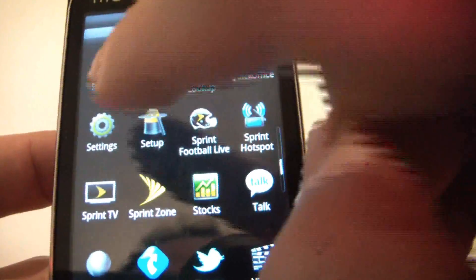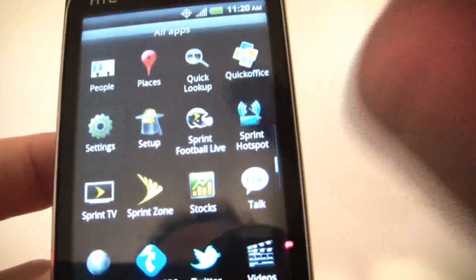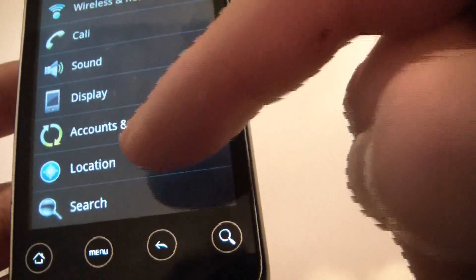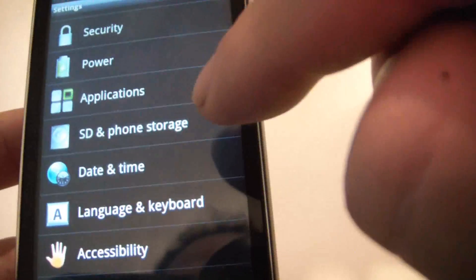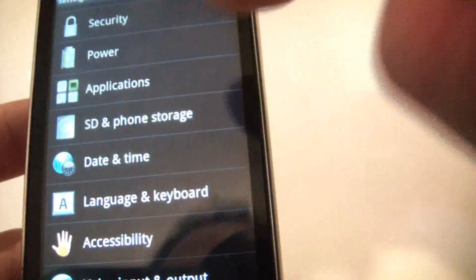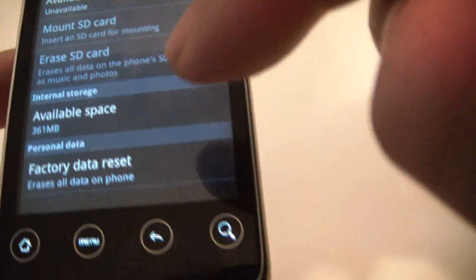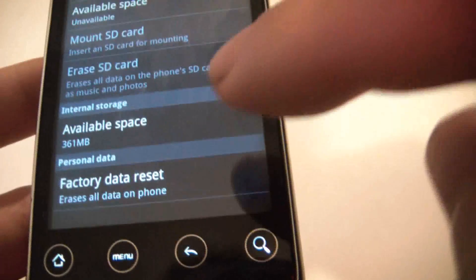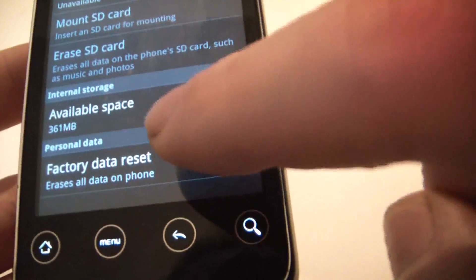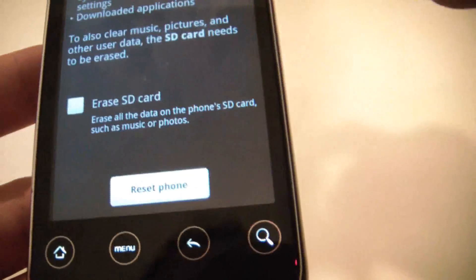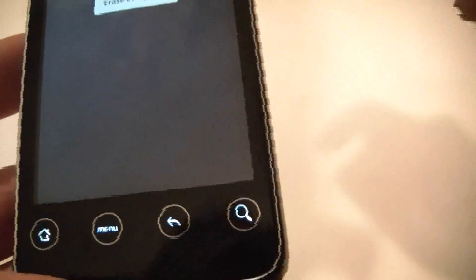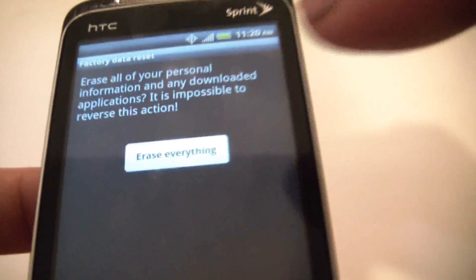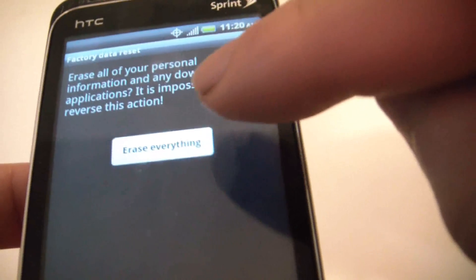Go to Settings, SD and phone storage. Select Factory data reset, then Reset phone, and finally Erase everything.